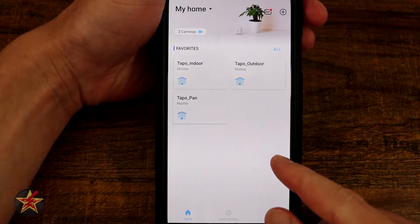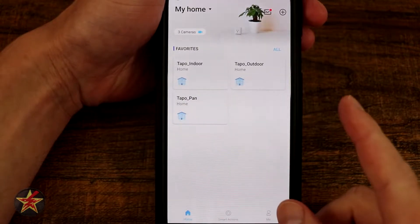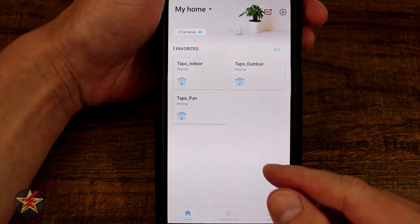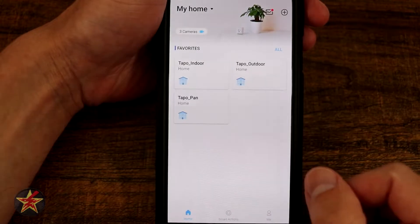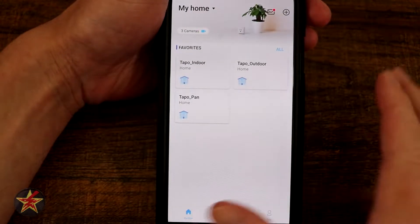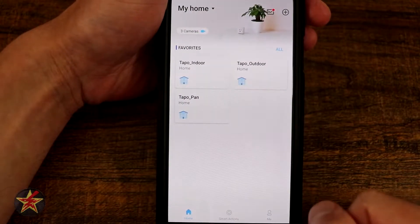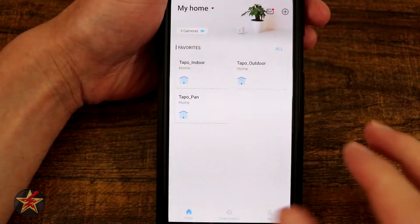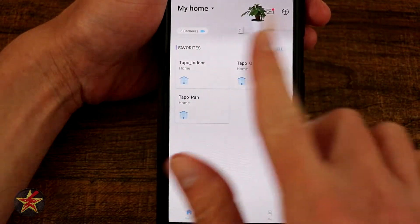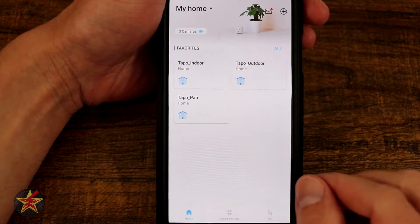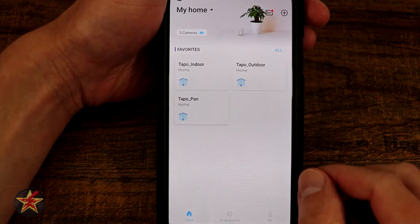This is the Tapo app for the TP-Link Tapo C110 Home Wi-Fi Security Camera. As you can see, I have several other Tapo cameras on this page. This is going to be your dashboard — you're going to see all of your cameras here.